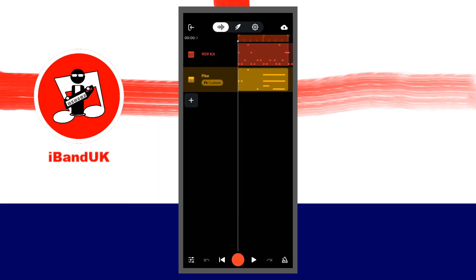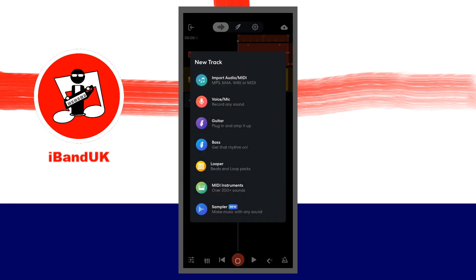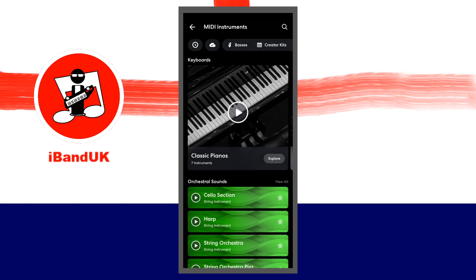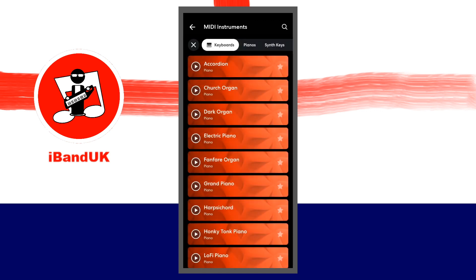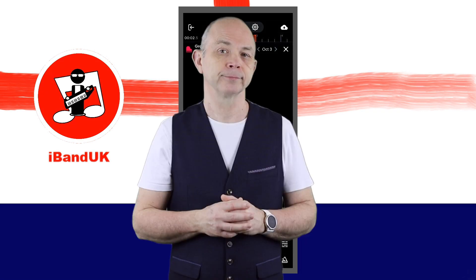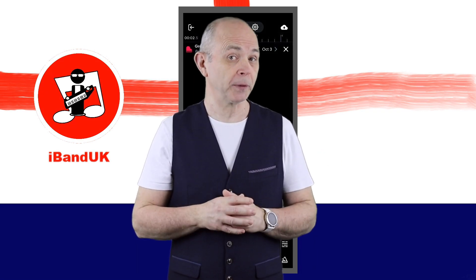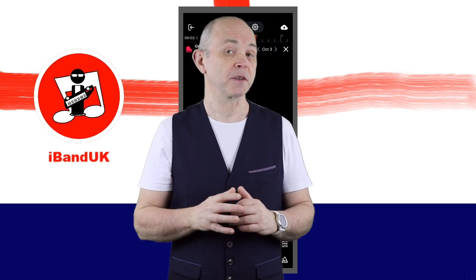On the track mixer screen, below the bottom track tap on the plus icon. On the pop-up menu tap on MIDI instruments. At the top of the FX screen scroll through the tabs and tap on the keyboards tab. Tap on the grand piano to install it, then tap on the grand piano again. Here I will add some notes and turn on looping, so you can hear how the effects affect the sound.